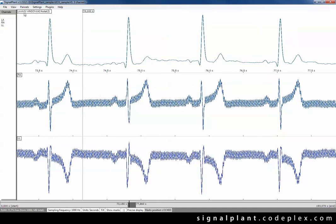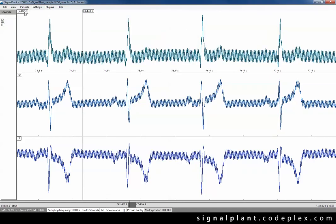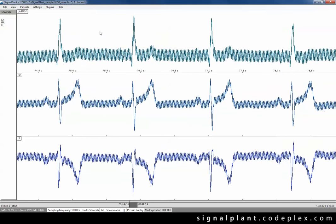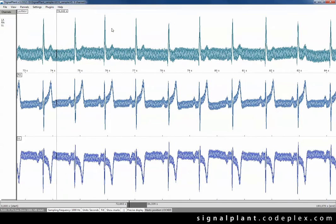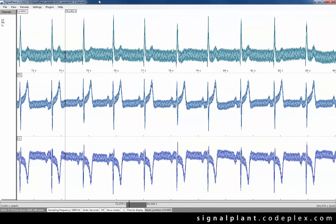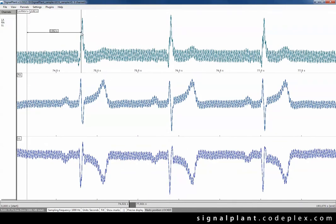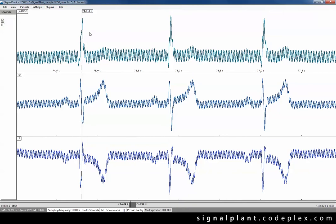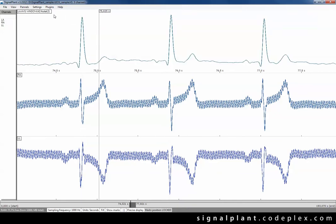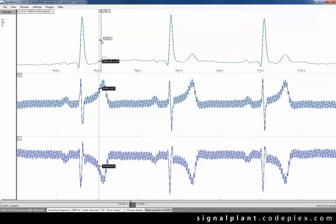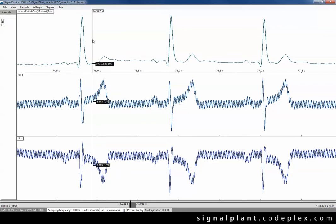In SignalPlant we can use ruler to measure signal amplitudes. Just press the control key and left mouse button. It's a black vertical line. In menu switch this to show values and now we can measure amplitudes.